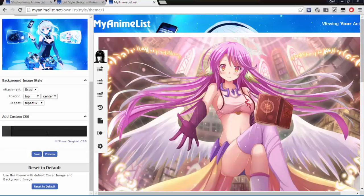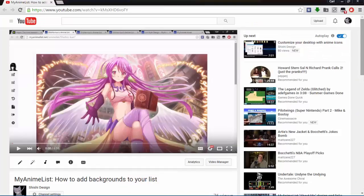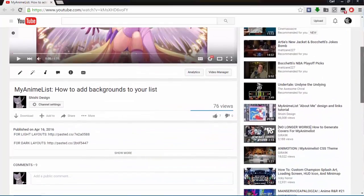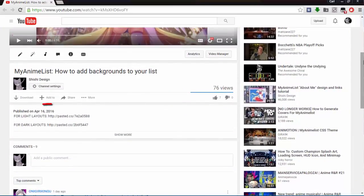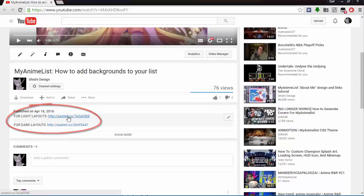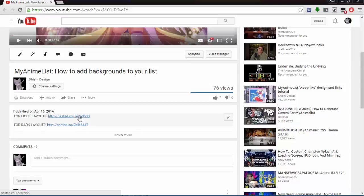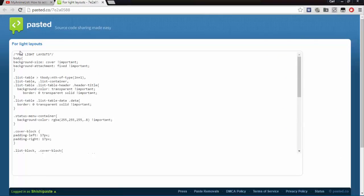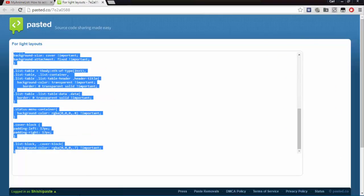Go down to the description for the video. If you're using a light layout, click the link next to for light layouts, and if you're using a dark layout, click the link next to for dark layouts. The links will take you to a page with a series of codes you copy, and you're going to paste into the custom CSS edit box.